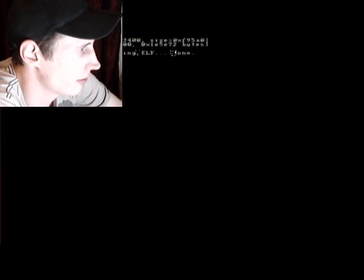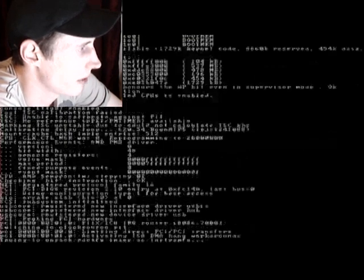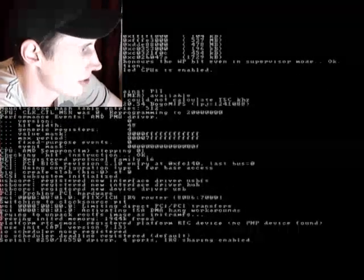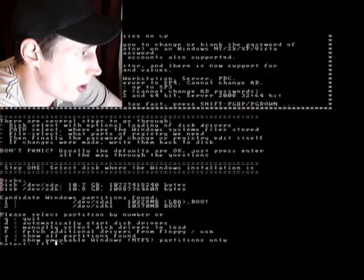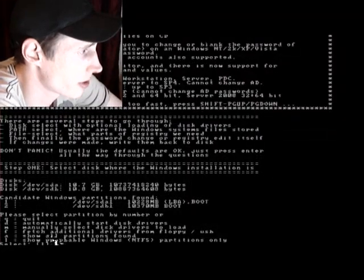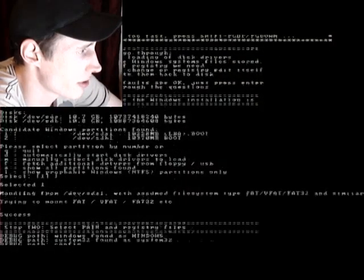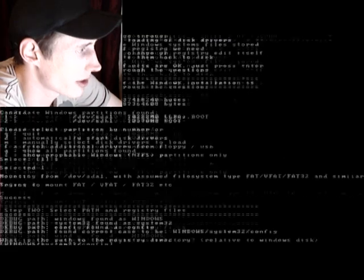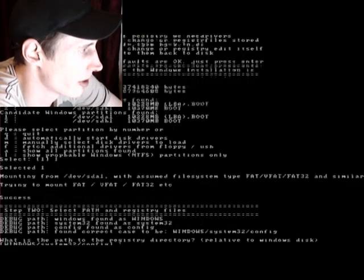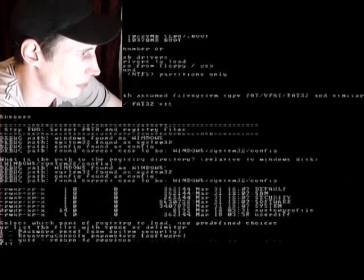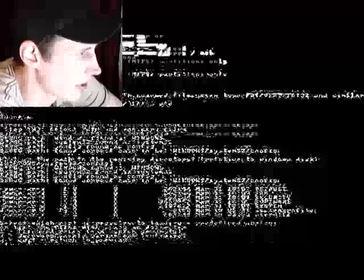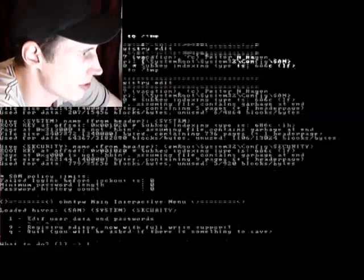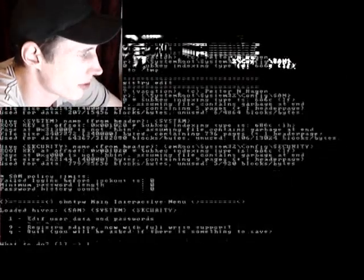So, give it some time. Once it's booted, you'll be asked to select what hard disk you'd like to inspect and the path to the Windows directory. Just press Enter to confirm the default ones. Then, you'll be asked what you wish to do and we're going to edit users and passwords.